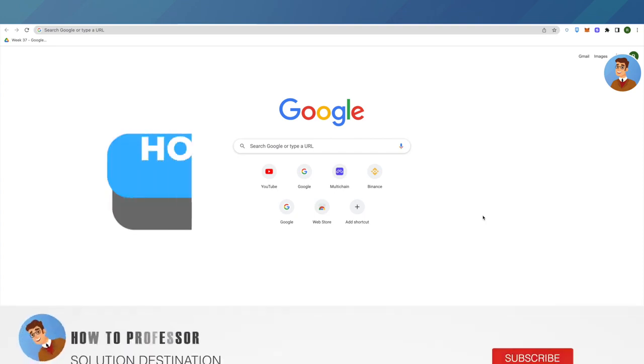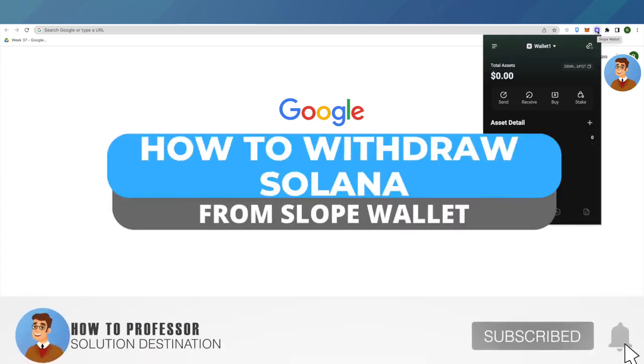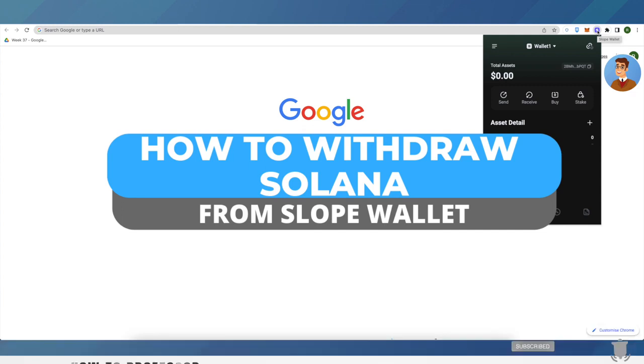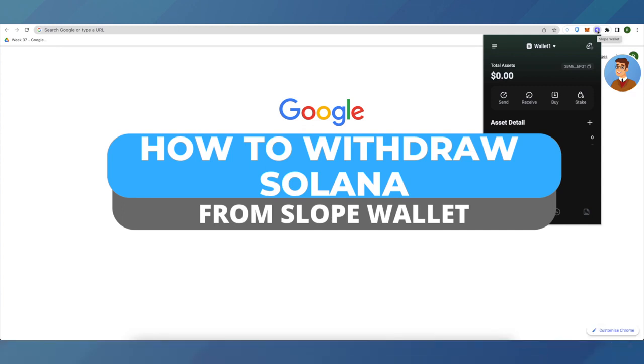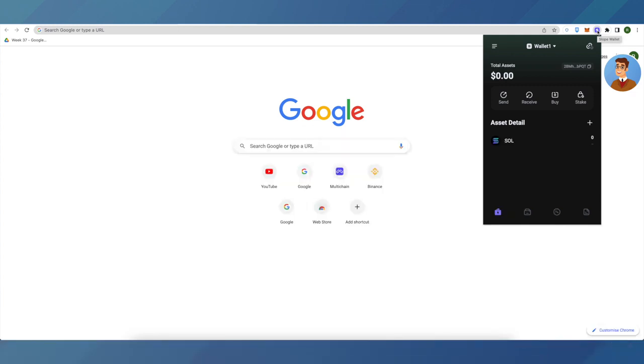Hello everyone, welcome to our channel. Today I will tell you how you can withdraw Solana from your Slope wallet to any exchange. I will take an example of Binance to show you how to withdraw your Solana from Slope wallet to your Binance account.